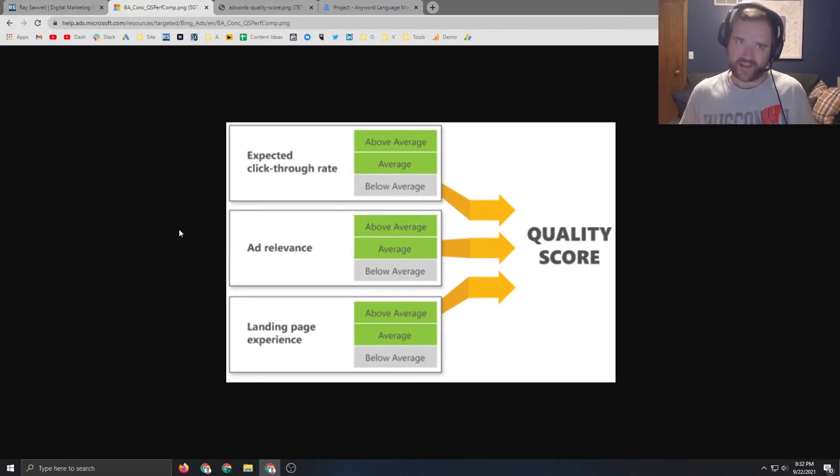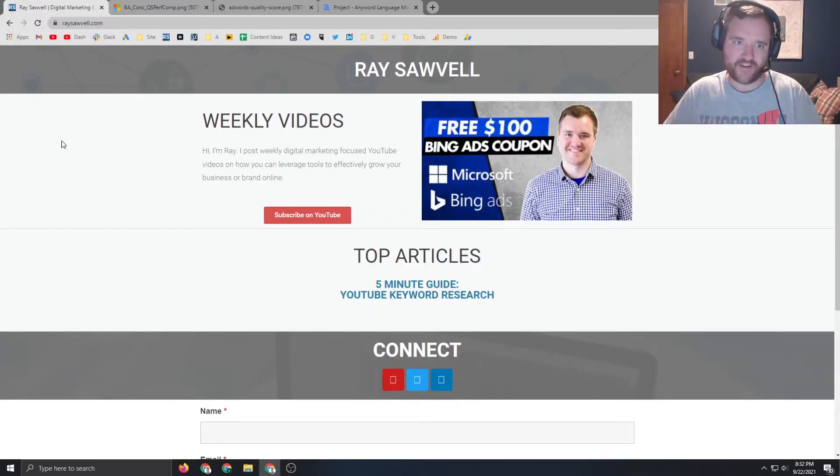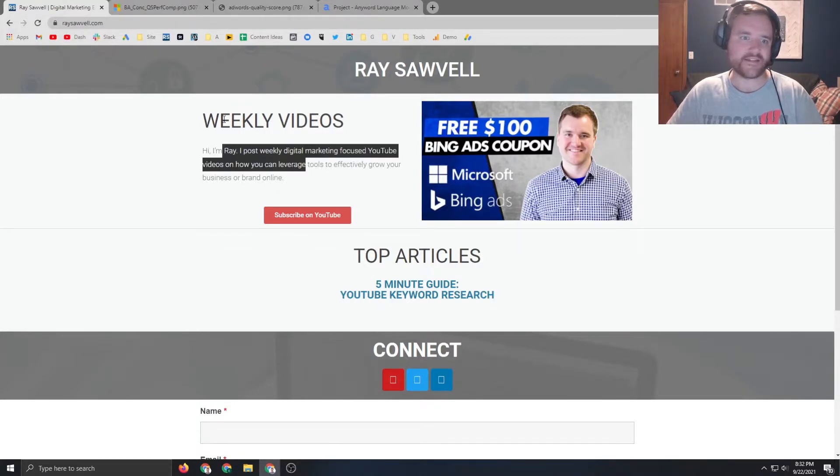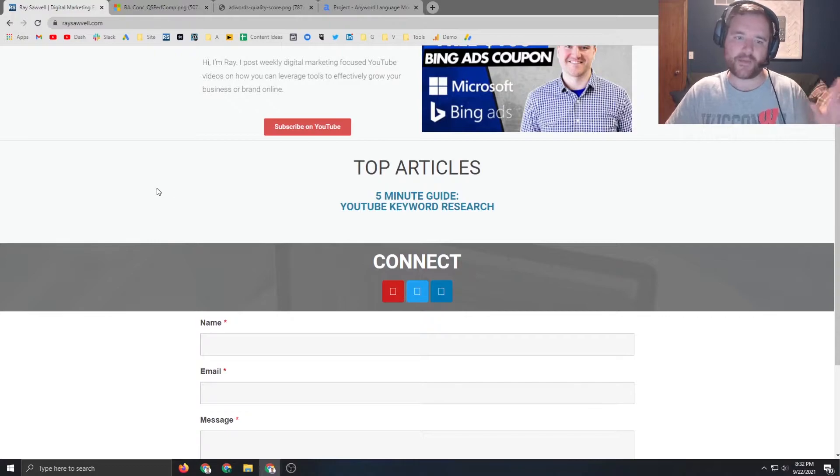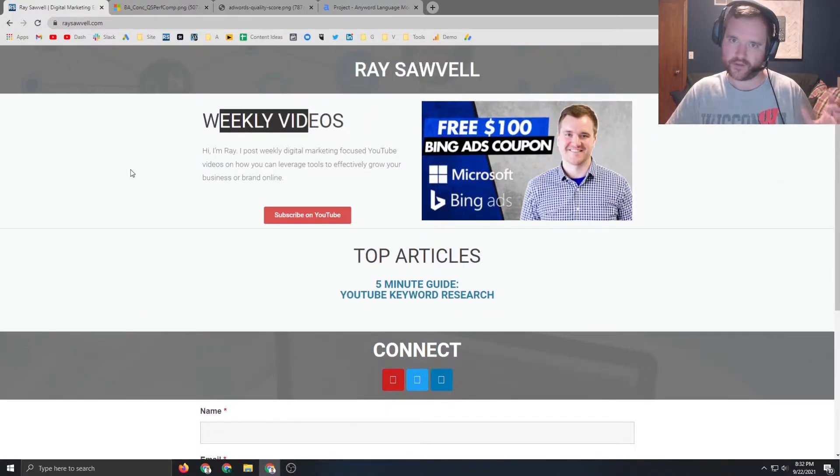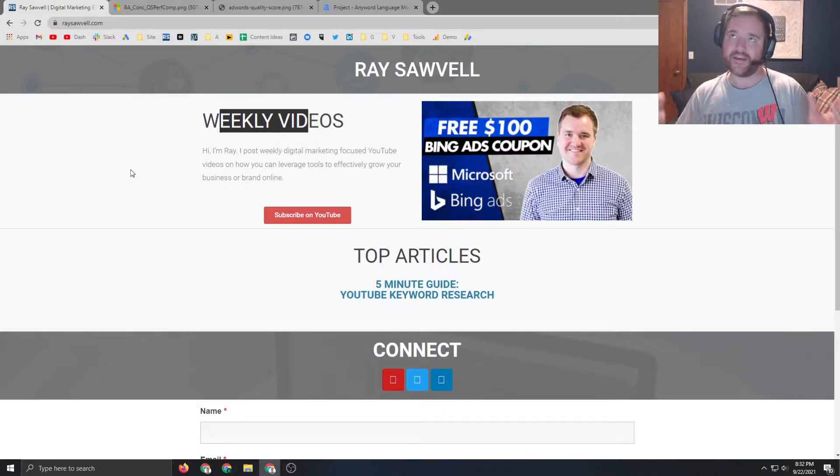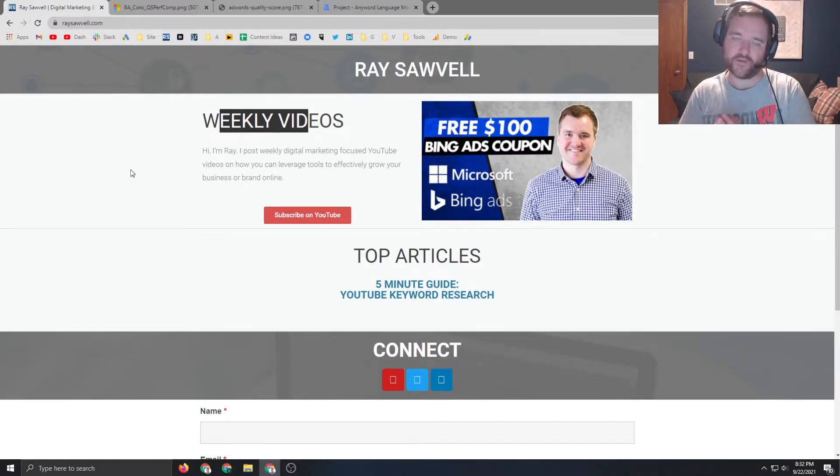And then finally landing page experience. Again, the example with digital marketing expert - if I am targeting digital marketing expert, I better have digital marketing in my title tags, in my content as the header tags, on my website in several places. So when Google goes out and sees it, it understands that from a contextual standpoint, the keyword that I am hitting is relevant.